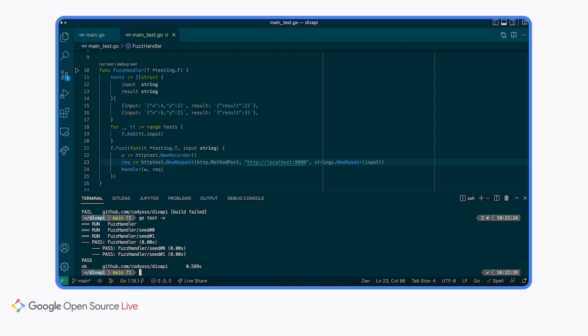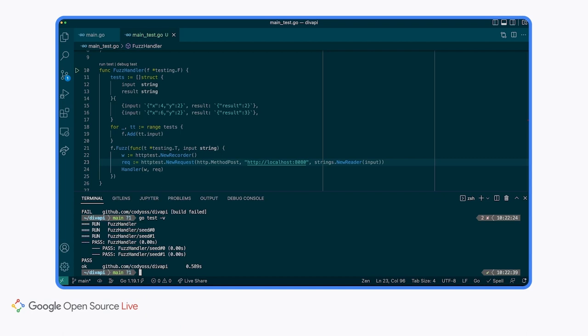You can see that the output looks a little different this time than it did before. And now our test cases are called seeds. It should be noted that you don't have to provide a seed corpus to your fuzz test. But if you do, these seed values will be used and run like a unit test with go test. Although we have transformed our unit test into a fuzz test, we have not actually done any fuzzing yet. To do that, we need to use a different go test command. We can additionally pass the -fuzz flag which takes a regular expression for which fuzz test to run.